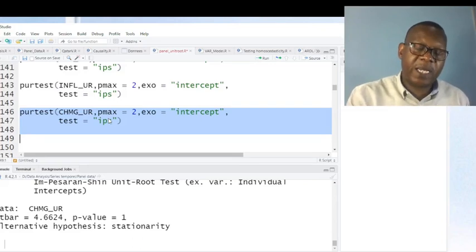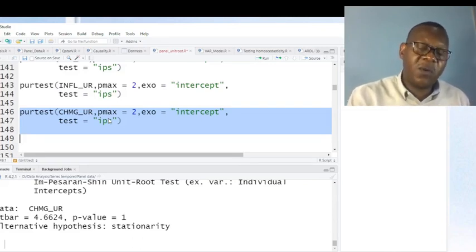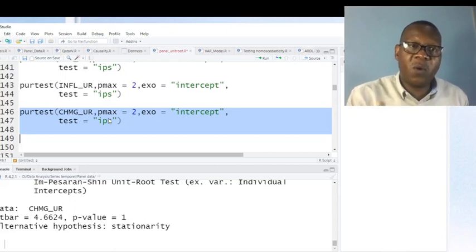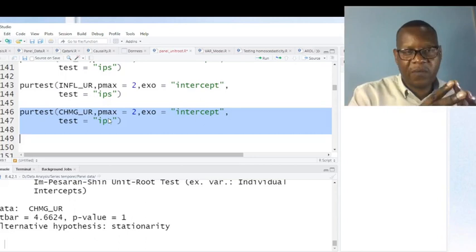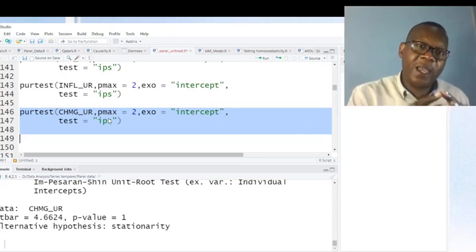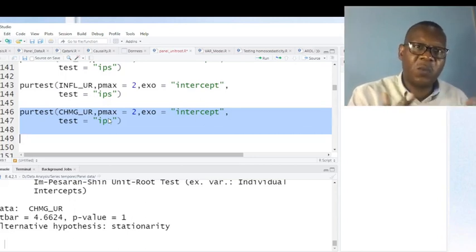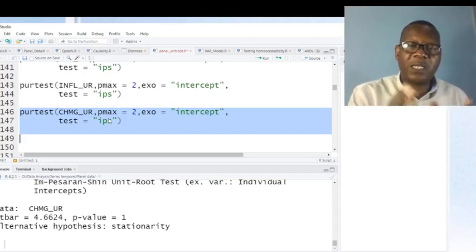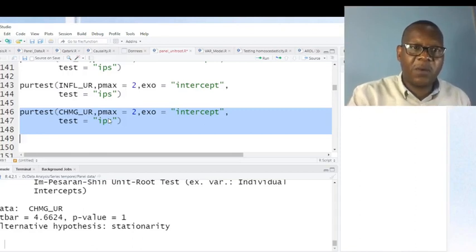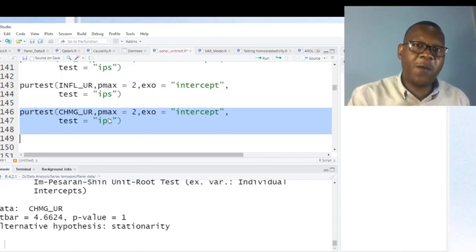This is how you can perform panel data stationarity analysis using R. I hope this video helps you improve the way you analyze panel data. If you like this video, please share it and subscribe to my channel so you don't miss the next video on serial correlation analysis in R. Thank you very much for watching — bye!